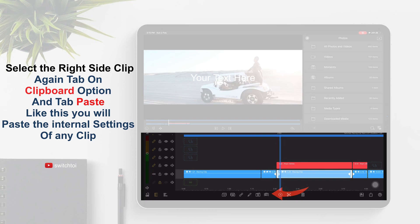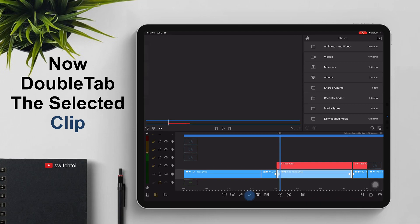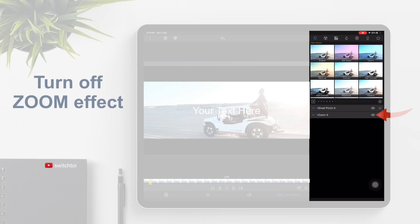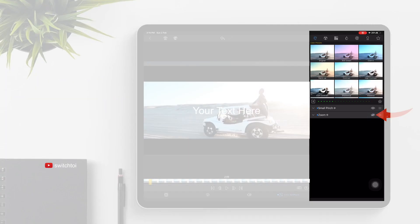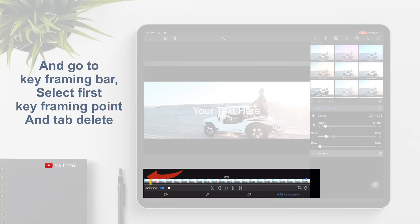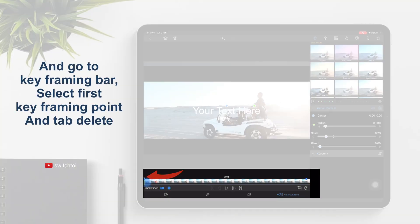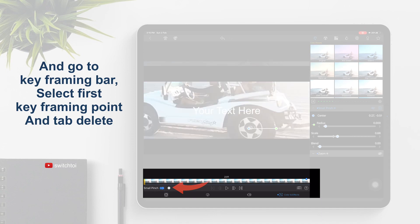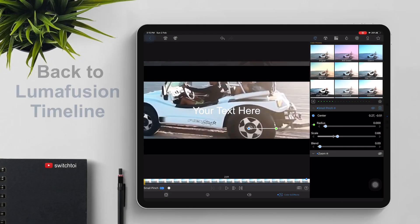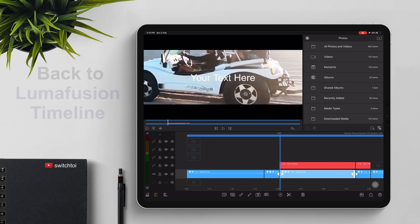Select the right-side clip, tap on the clipboard option, and tap Paste — this will paste the internal settings to the clip. Now double tap the selected clip and turn off the zoom effect. Tap on Small Pinch, go to the keyframing bar, select the first keyframing point, and tap Tiling. Then go back to the LumaFusion timeline.